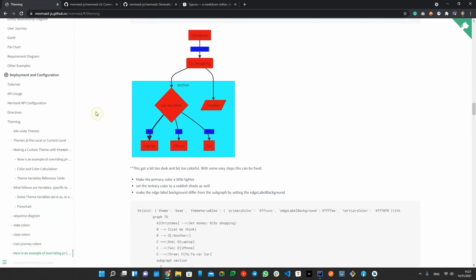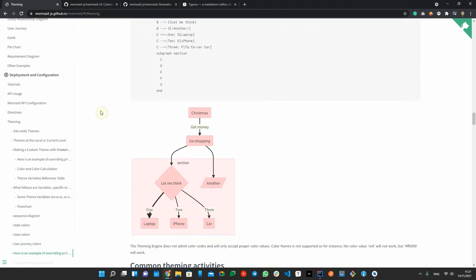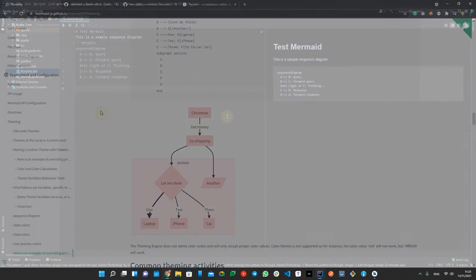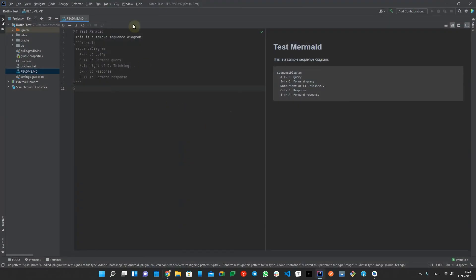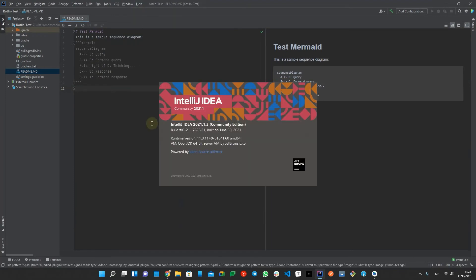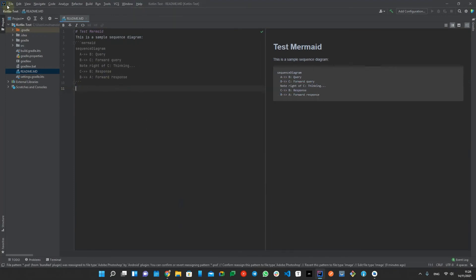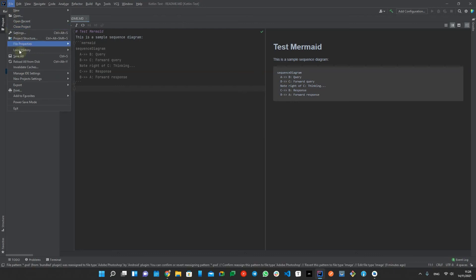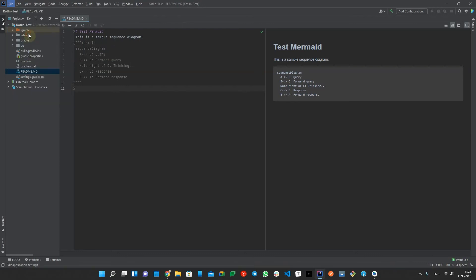I have some good news and some bad news. The good news is the latest version of IntelliJ Markdown plugin supports Mermaid and you only have to enable it on the settings menu.